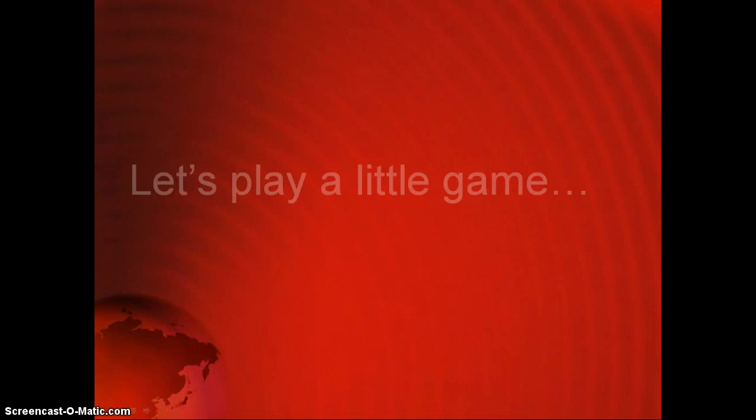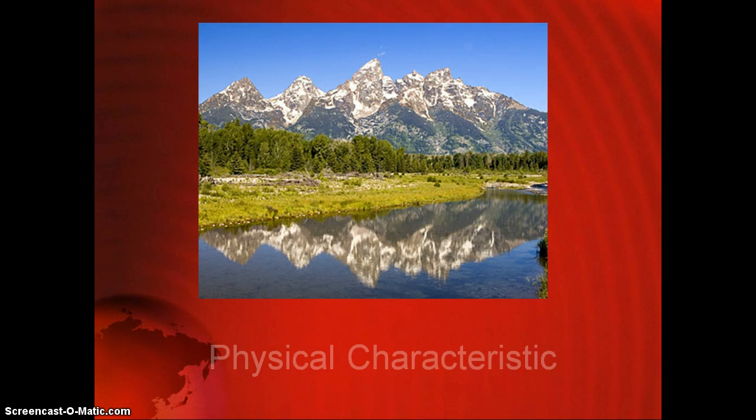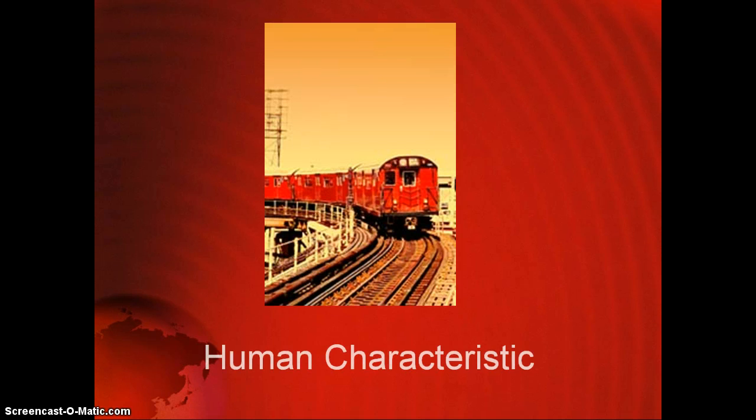Let's play a little game. Is the picture you see a physical characteristic or a human characteristic? If you said physical, you would be correct. How about this one? If you said human, you are correct.